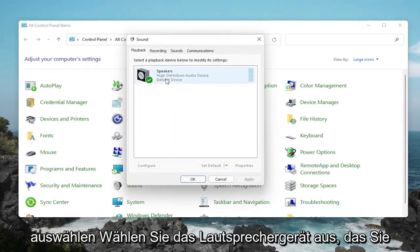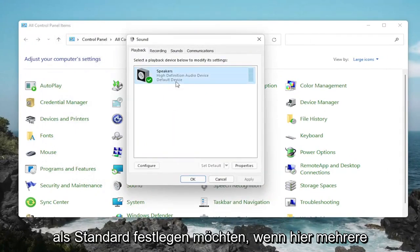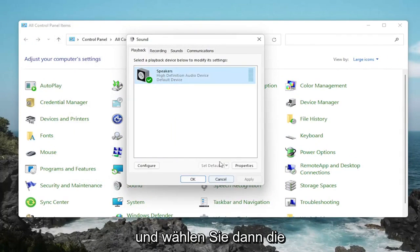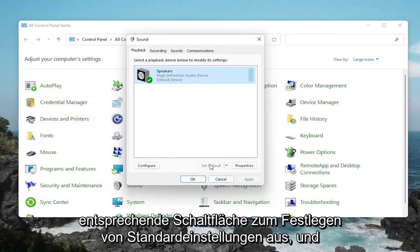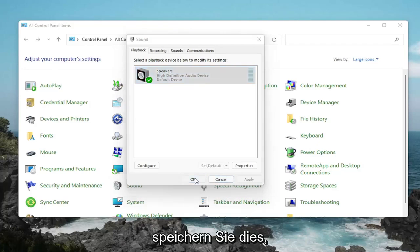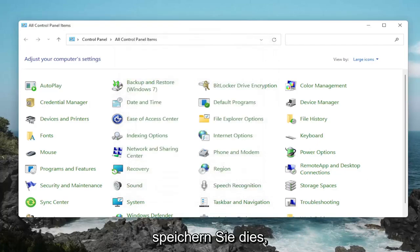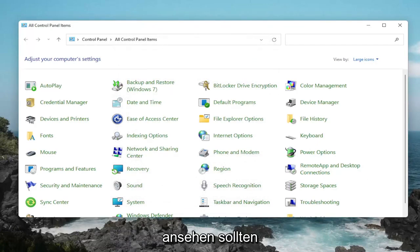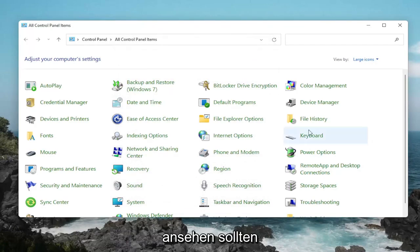Select whatever speaker device you want to set as default, if there are several listed in here. Then you would select the corresponding Set Default button, and then OK to save that. So that would definitely be something I'd take a look at there.